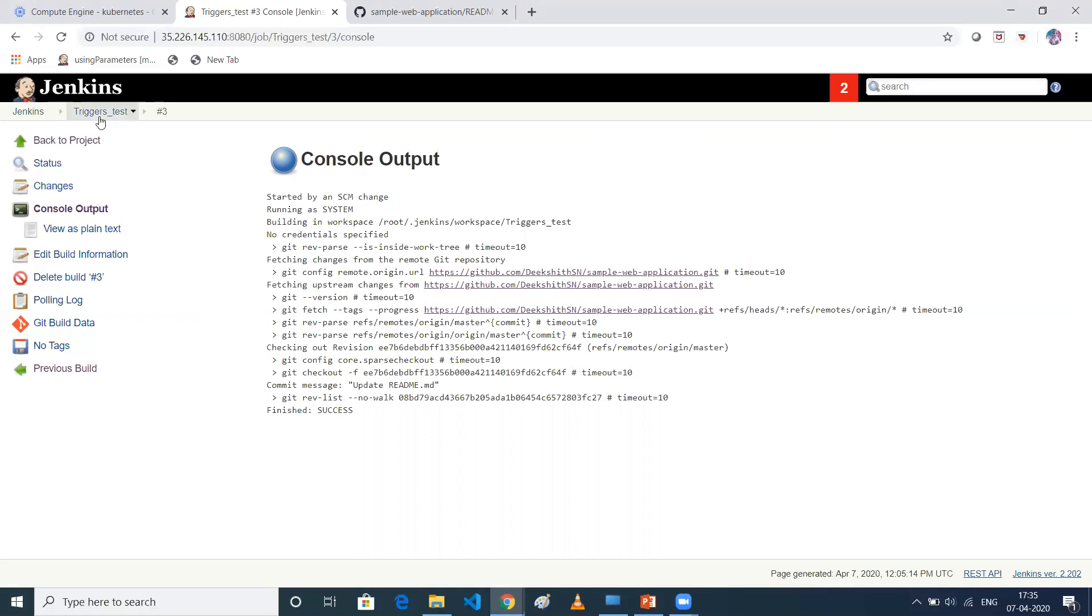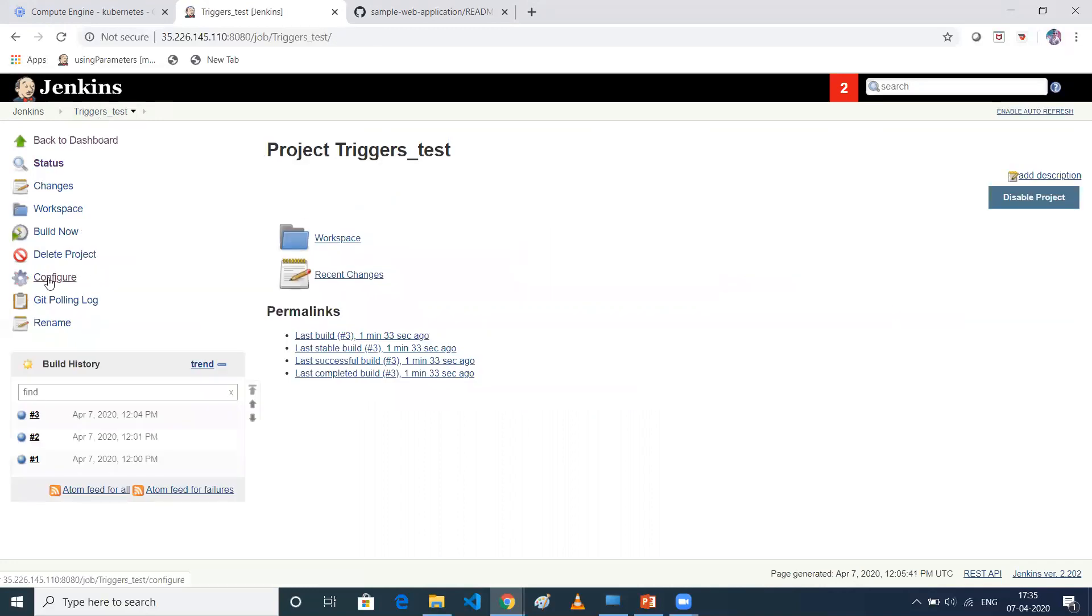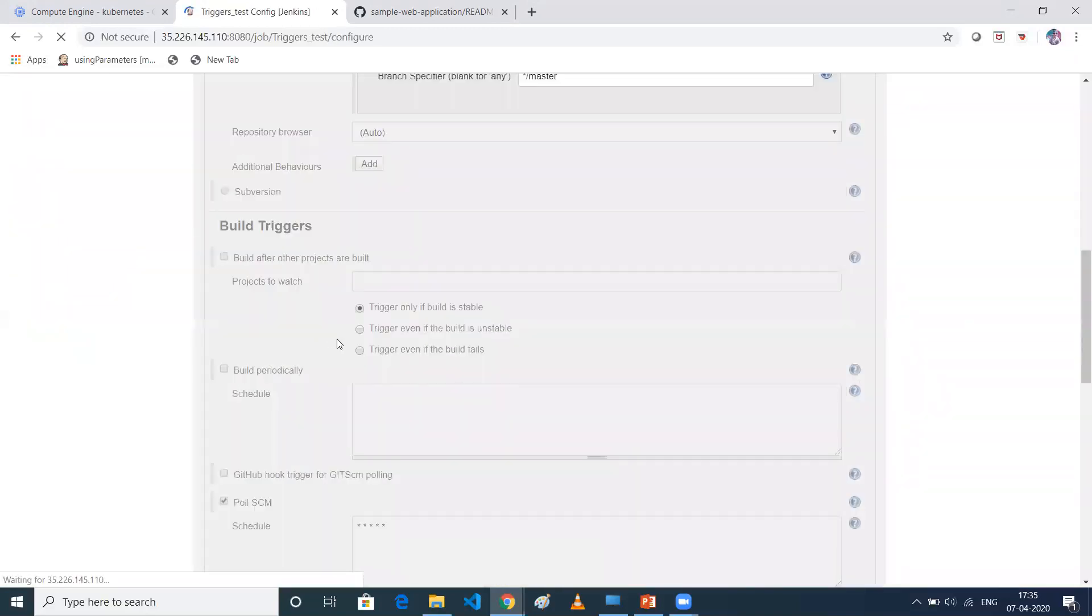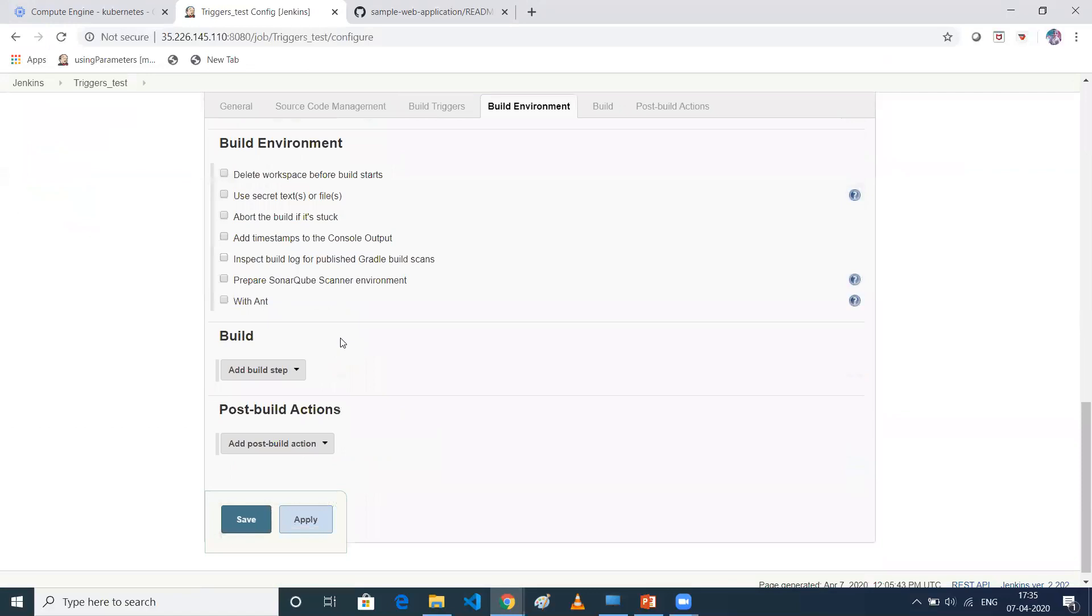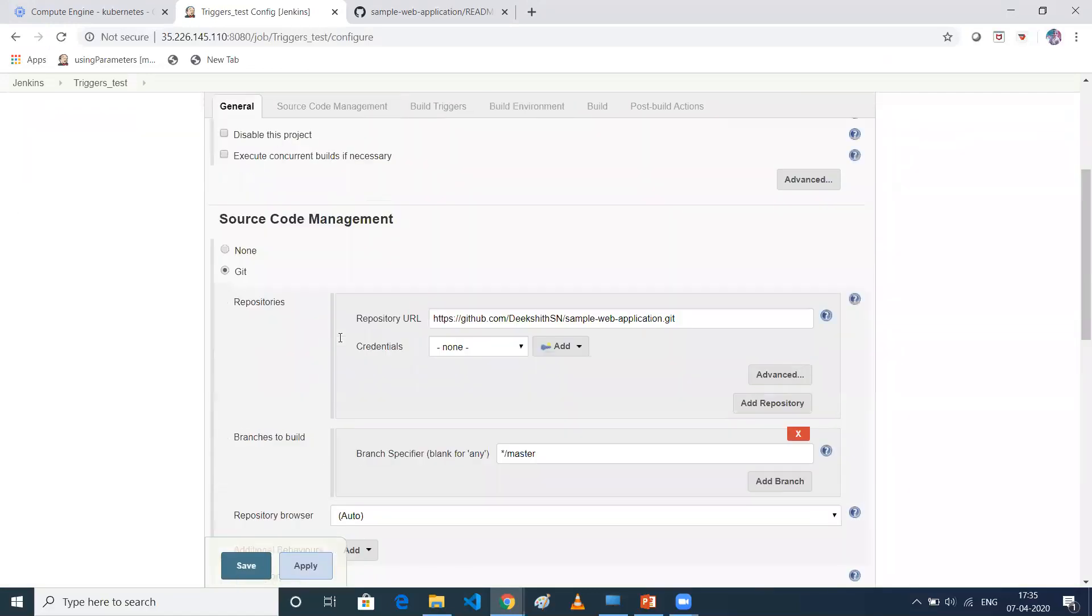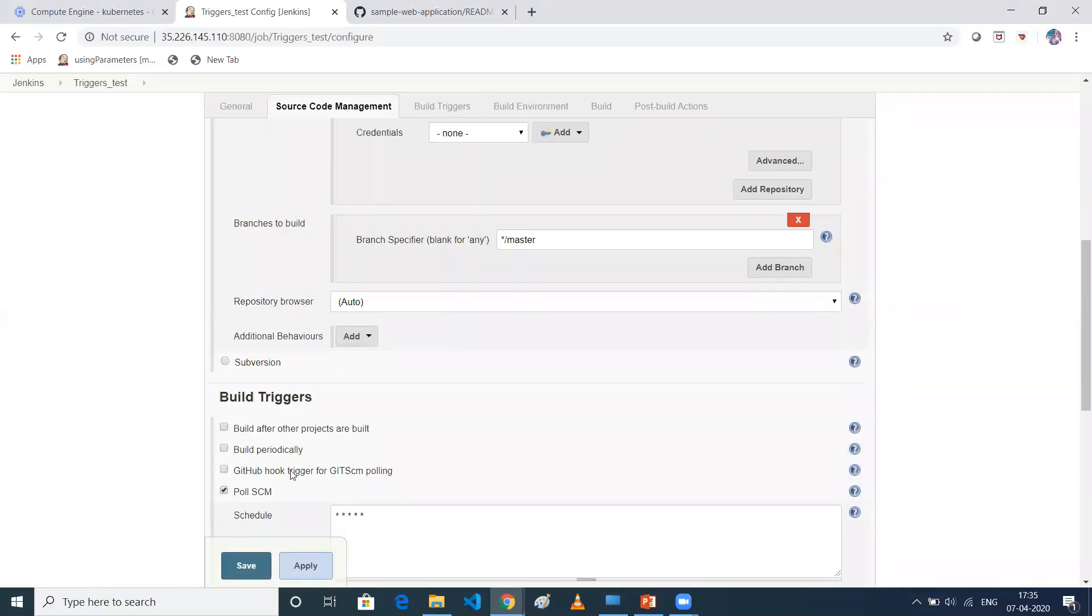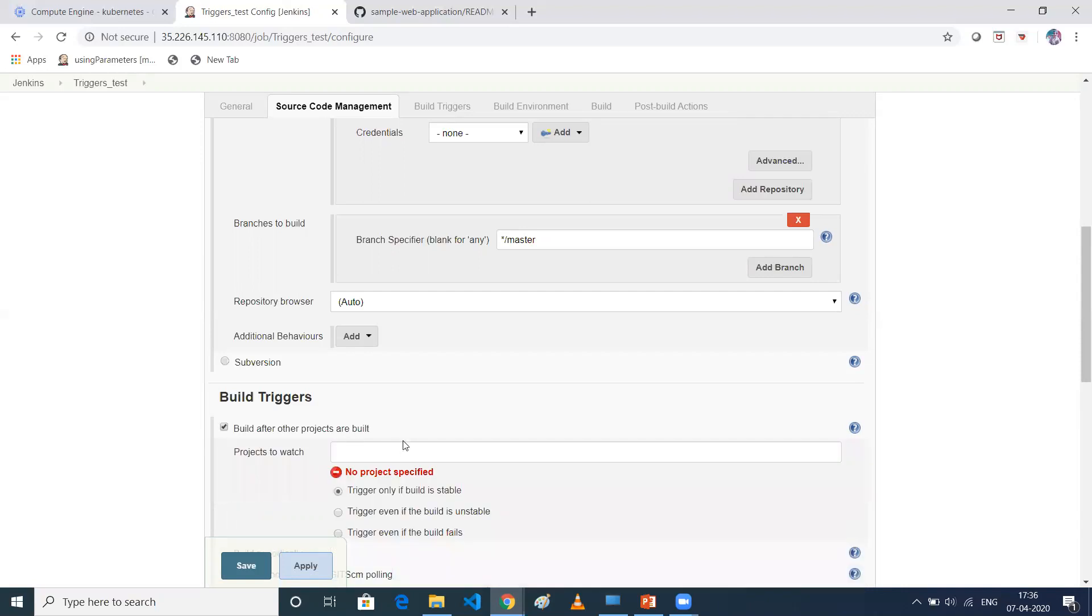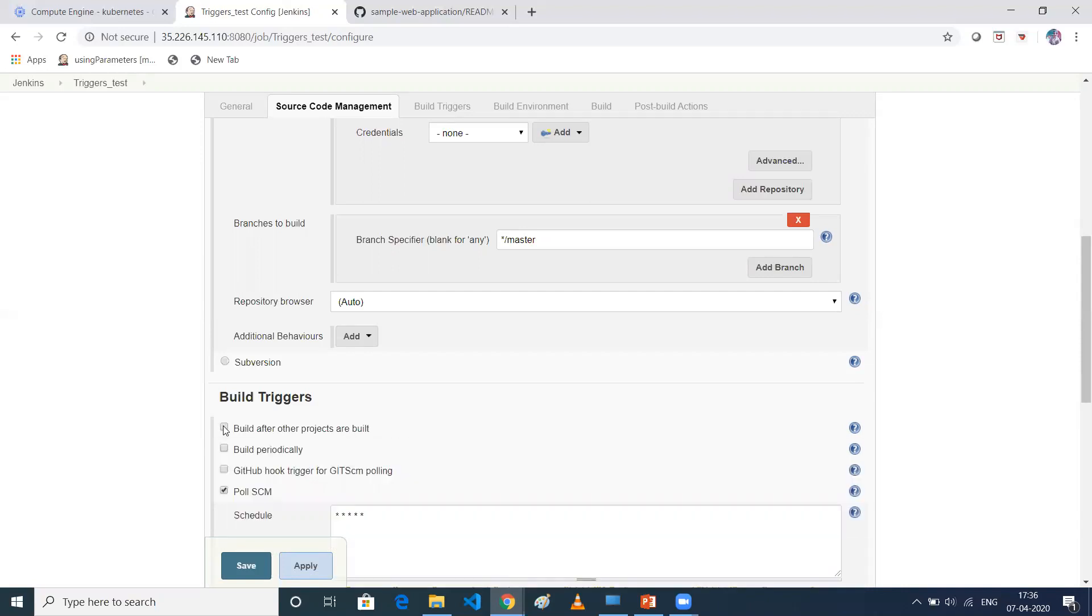And also other things I've explained. If you see, other options are there, GitHub hook trigger or Git SCM polling, commit based job, and build after other projects are built. So if other job is successful, then if you want to trigger this job, then you can select this one and give the name here. So this is about the difference between Poll SCM and build periodically. And if you have liked the video, please share and subscribe. Thank you. Have a good day.